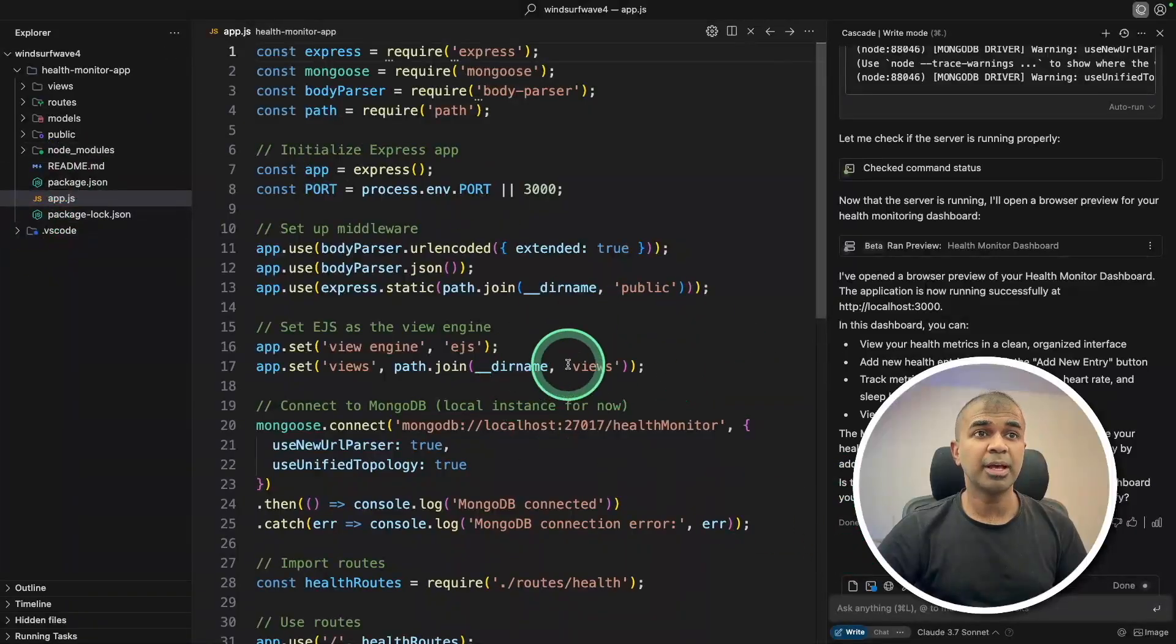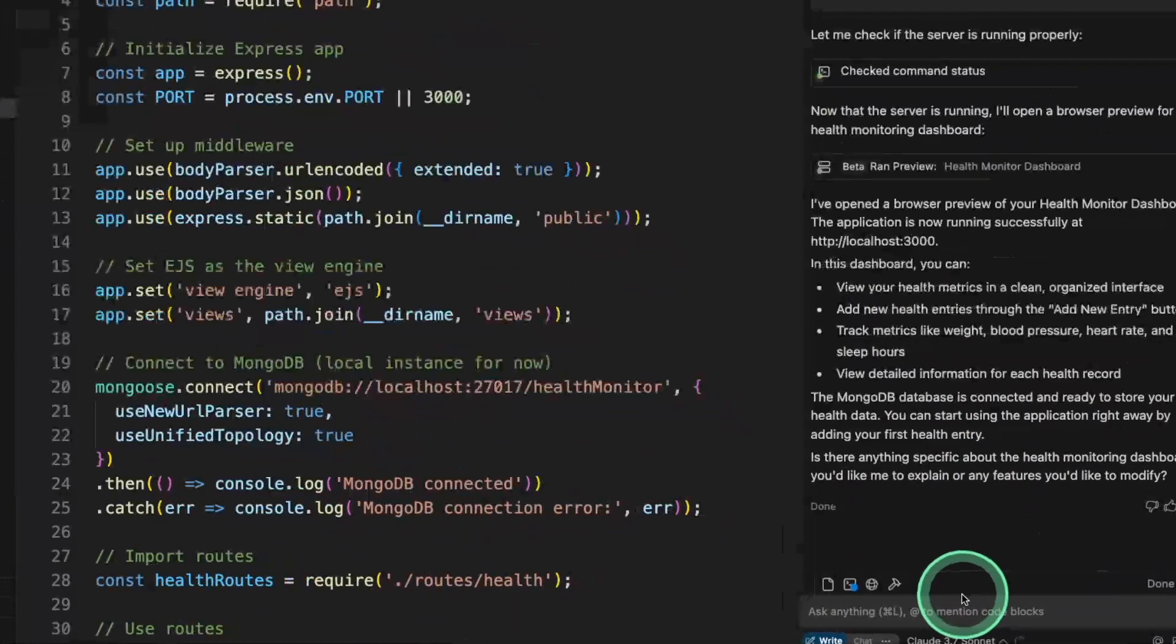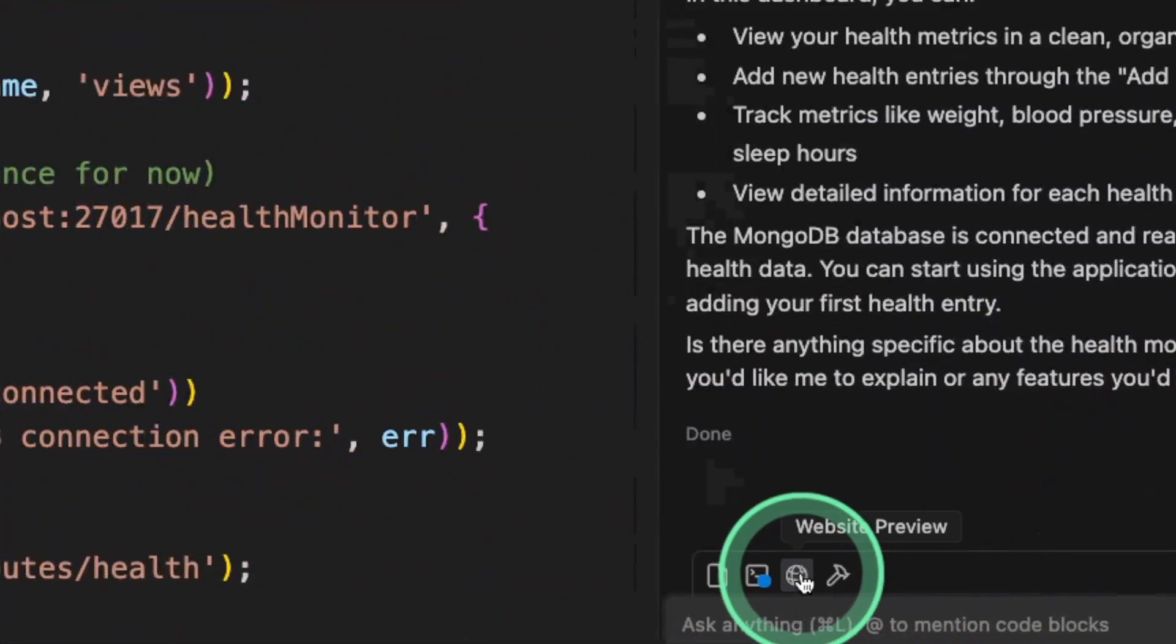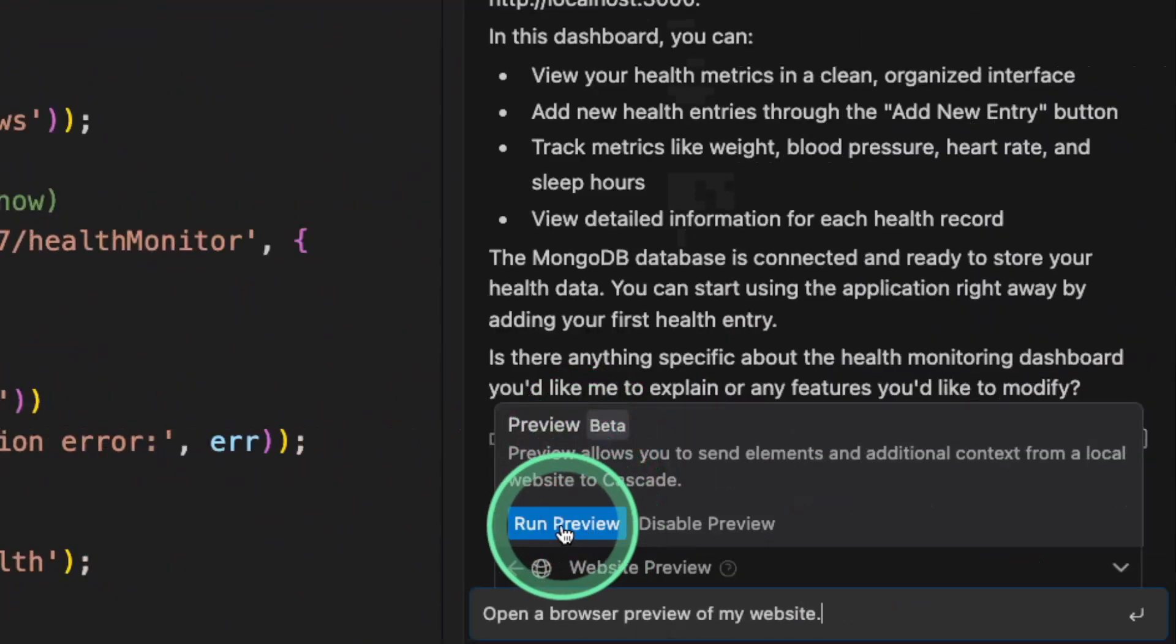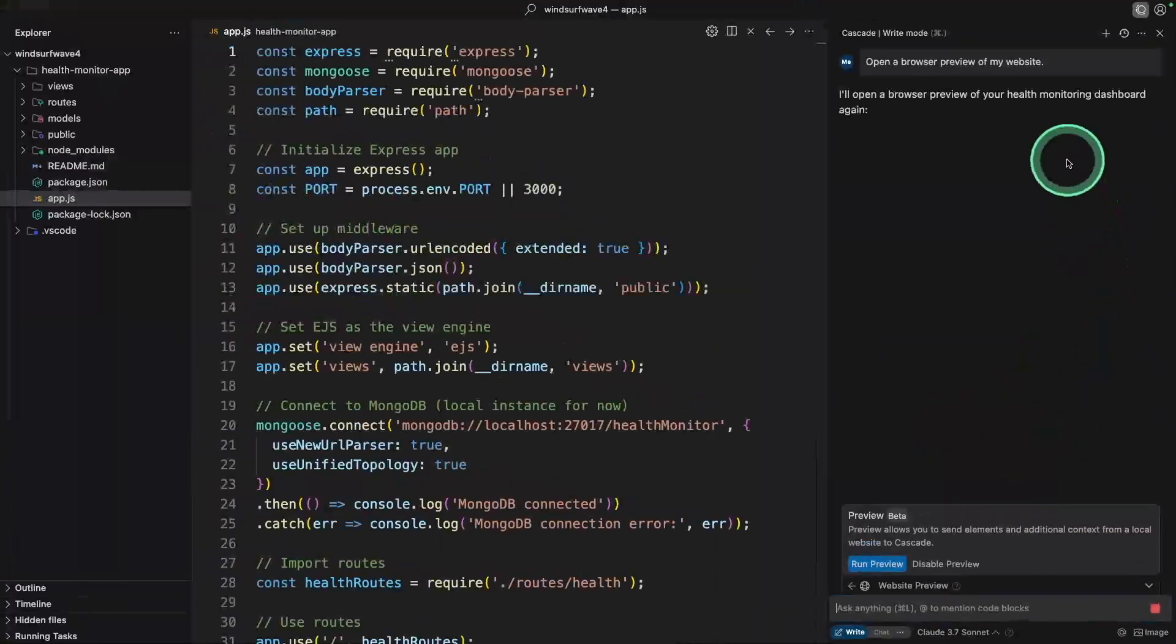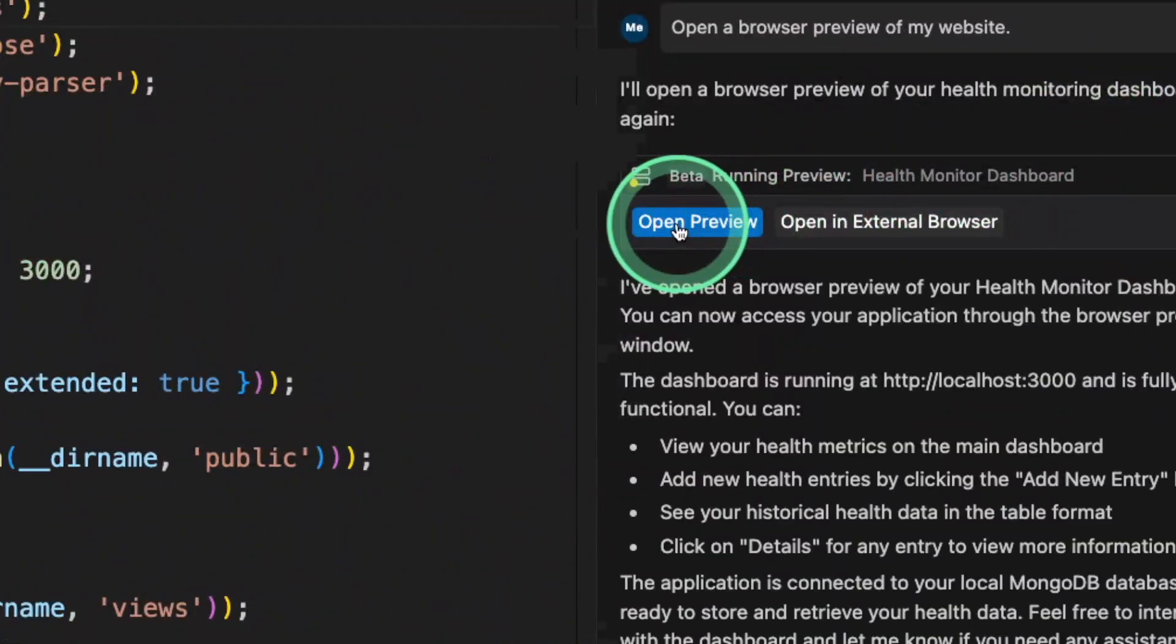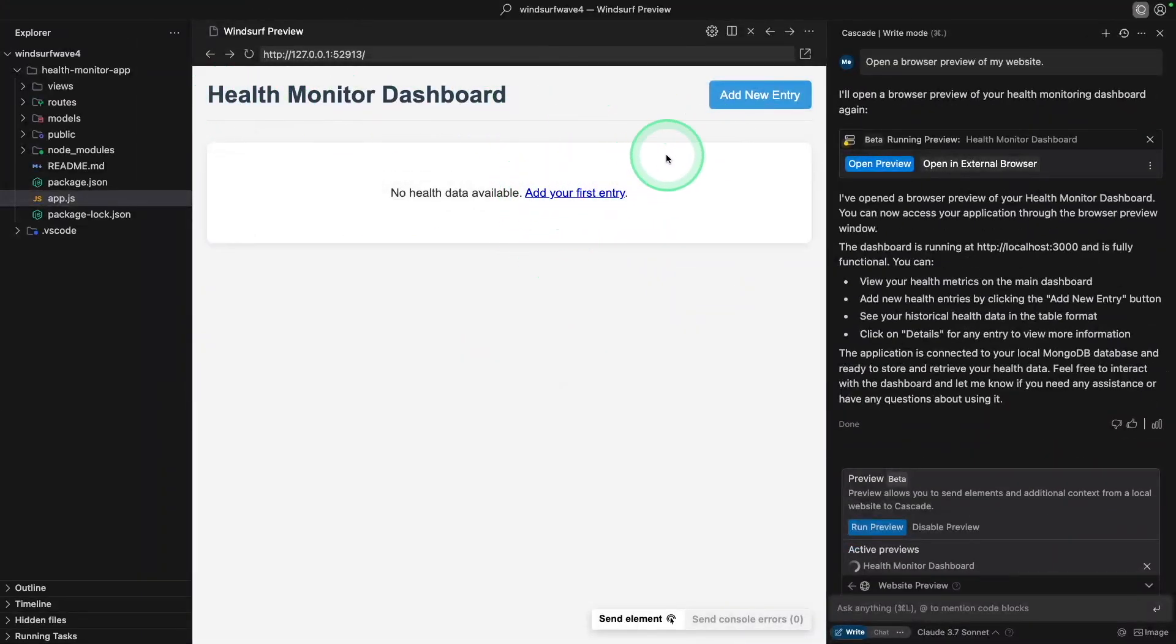So here is one of my applications, a health monitoring application. So first, we are going to preview this. So here, when you go in Cascade, there is a website preview. So click on that, and it's asking me if I need to enable previews and click that. I can run preview and clicking enter. This will automatically initiate a tool call to run the preview. And I'm going to click open preview. Now you can see, I'm able to see my application as a preview window here.